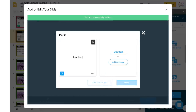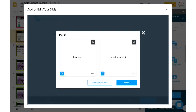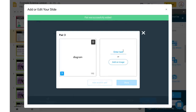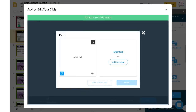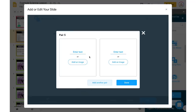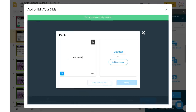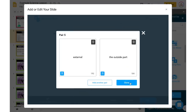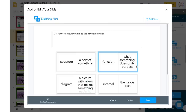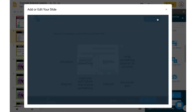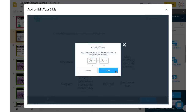My first word was 'structure' and the definition is 'a part of something.' Click Add Another Pair. Then 'function' — 'what something does or its purpose.' Add another pair: 'diagram' — 'a picture with labels that makes something easier to understand.' Then 'internal' — 'the inside part' — and 'external' — 'the outside part.' Then I'll click Done and check everything is spelled correctly. I also have the option to add a timer — maybe I want students to have two minutes to complete this, so I click Add.